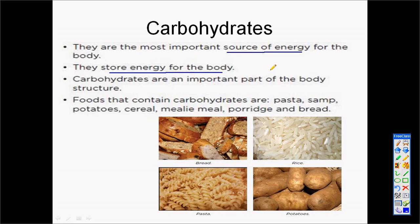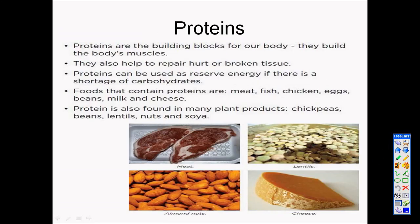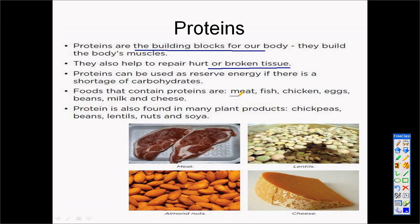The next food group we are going to talk about is proteins. Proteins are the building blocks of our body. They help us to repair some broken tissue or when something is hurt, proteins will repair that part of the body. Proteins are also used as energy — when we take in too little carbohydrates, our body also uses proteins as energy. Proteins are found in meats, different kinds of nuts, cheeses, and also lentils.